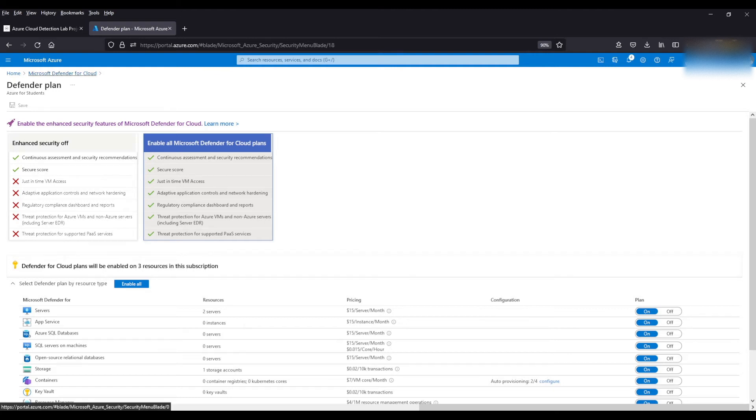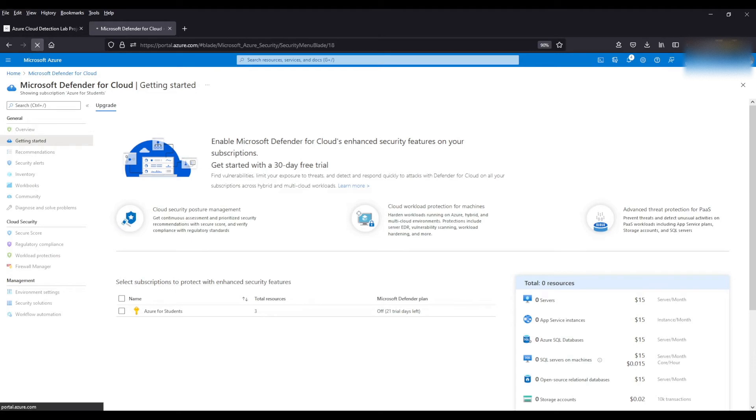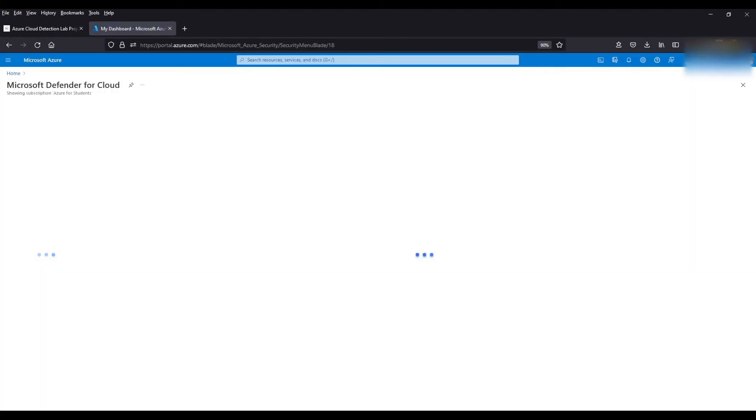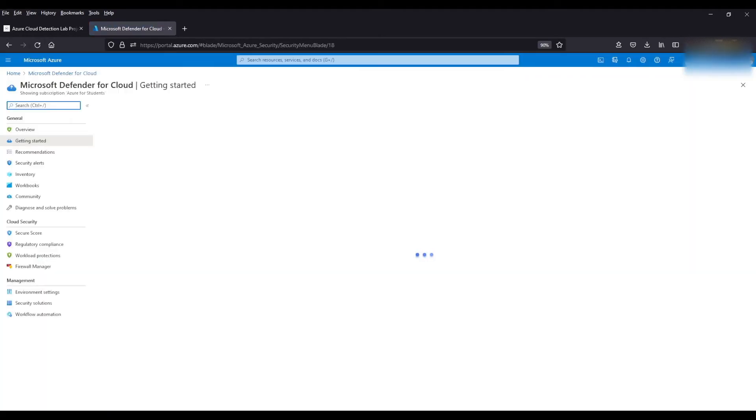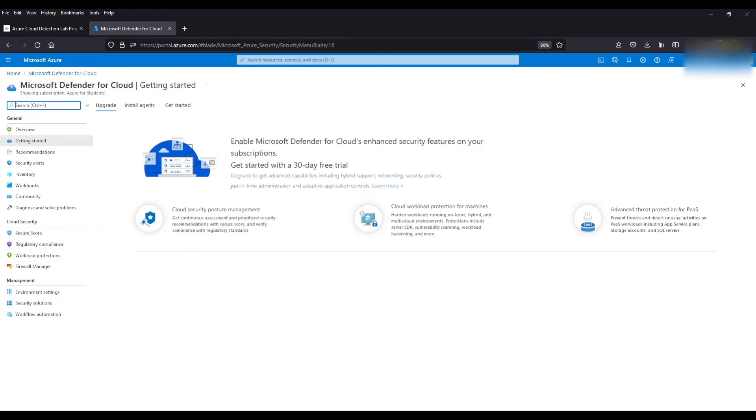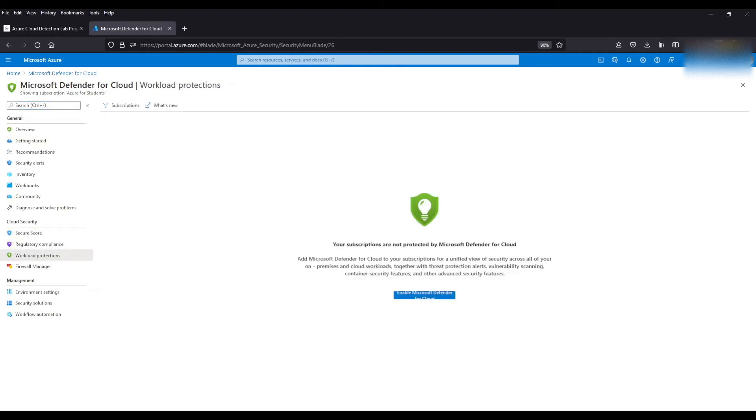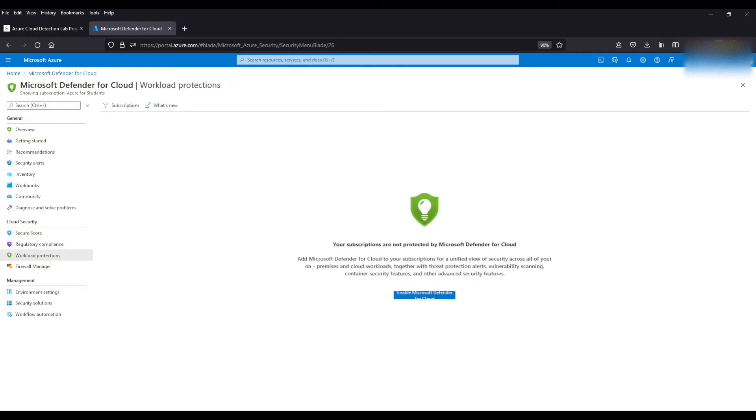We're going to go back to Microsoft Defender for Cloud. Hit refresh. All right. As you can see on the left-hand side it's no longer grayed out. So now what we want to do is go to workload protections. Still says that we are not protected by Microsoft Defender for Cloud. So it's going to take a little bit of time for the plan to actually update and be current so you can use the settings. So we're just going to wait for that.